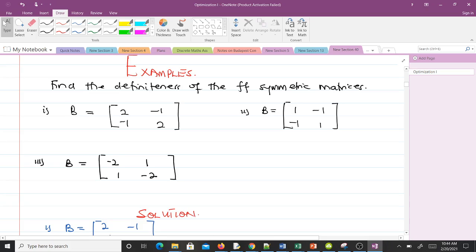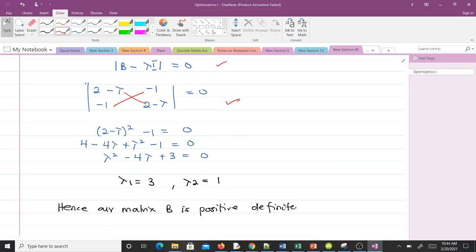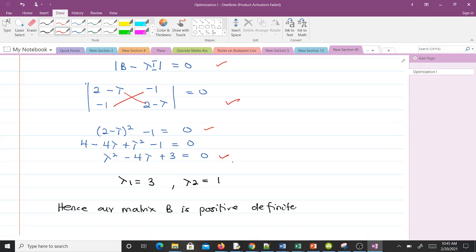Let's take some examples — we are going to find the definiteness of the following symmetric matrices. Since the question states they are symmetric, we've passed the first test. For the first one, we find eigenvalues using the formula: subtract lambda from the diagonals, then find the determinant. Working through the characteristic equation gives us eigenvalues of three and one. Since all eigenvalues are positive, matrix B is positive definite.